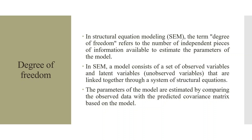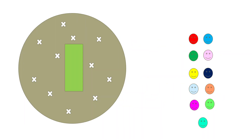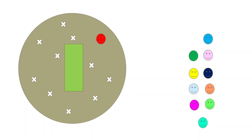Let's try to understand degree of freedom with a simple example from cricket. The captain has to decide the fielding position for each player. For the first player, the captain has 11 degrees of freedom — the player can be placed at any one of 11 positions. But once the first player is placed, for the second player, the degree of freedom is now only 10 — one less.